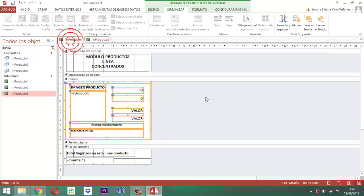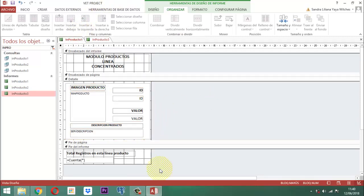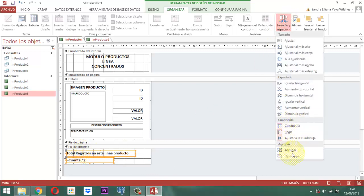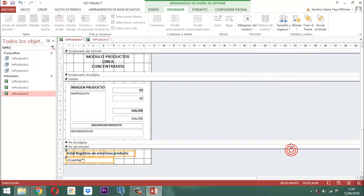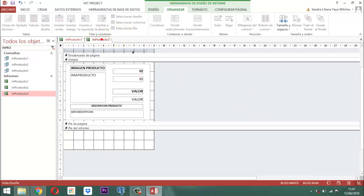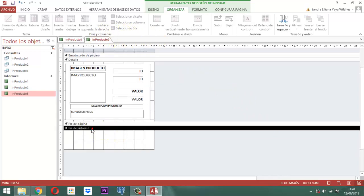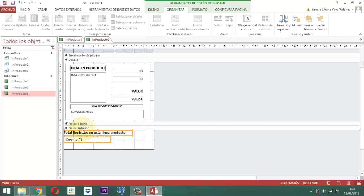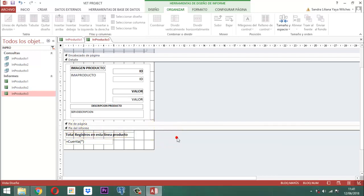Volvemos a IN Producto 1, cogemos acá este otro, hacemos la misma operación, agrupamos, copiamos, pasamos aquí a IN Producto 3. Vamos a parar en pie del informe, vamos a pegar, bajamos 2 y a la derecha 2 para que quede parejo. Eso es todo.